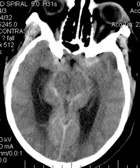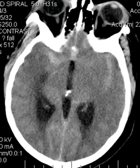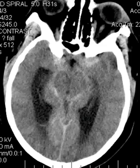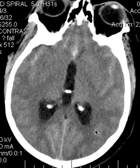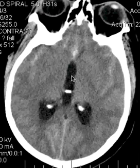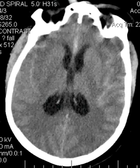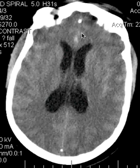Going up a little bit higher — there's the interpeduncular cistern. You have high attenuation material, and that's blood hemorrhage, in the quadrigeminal cistern and lateral parts of which are sometimes called the ambient cistern. You see blood in the subarachnoid space of the sylvian fissures bilaterally. Here you see a little bit creeping into one of the sulci in the inferior frontal lobe, and there's also some blood tracking in the interhemispheric fissure anteriorly.